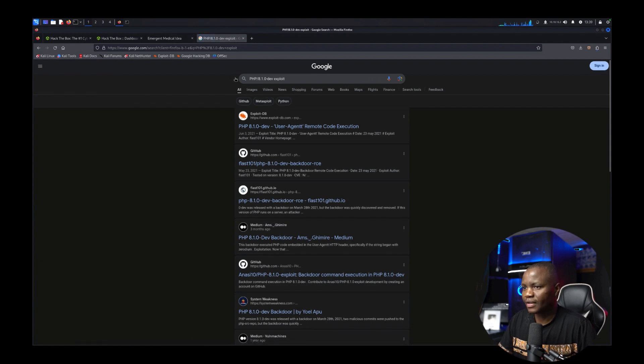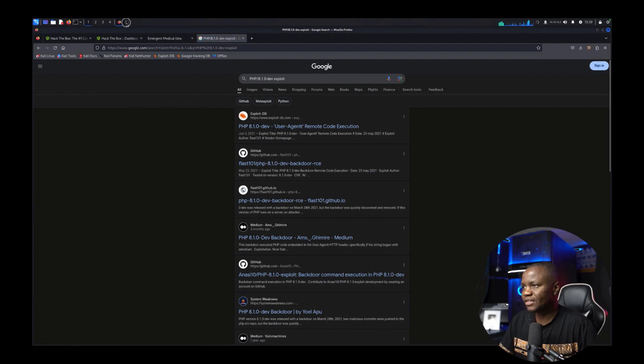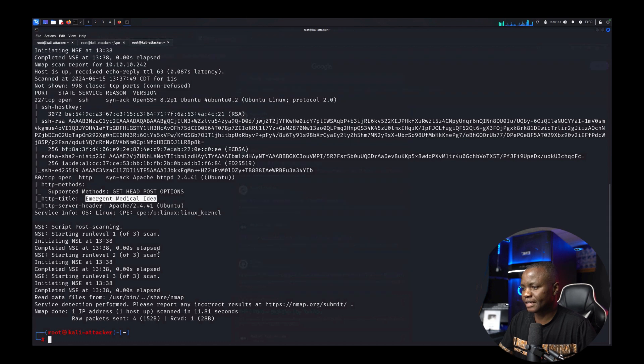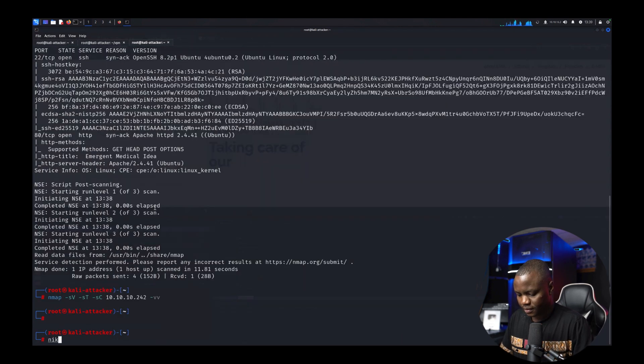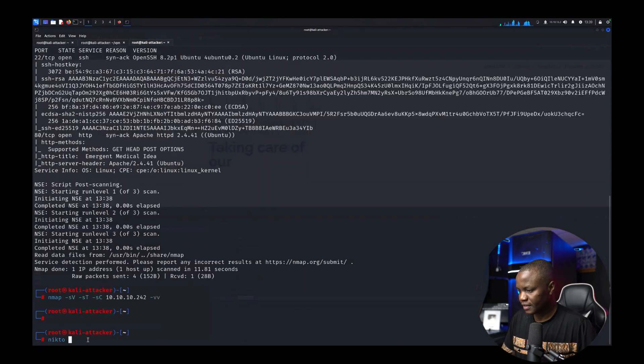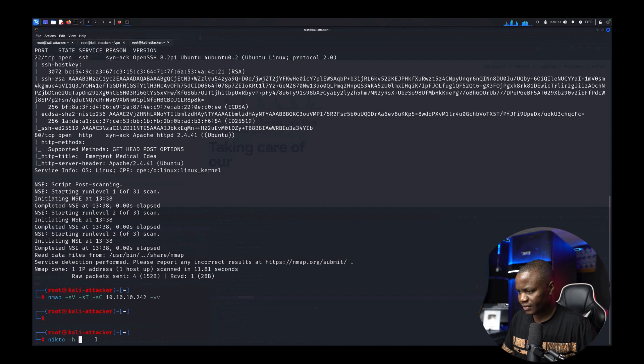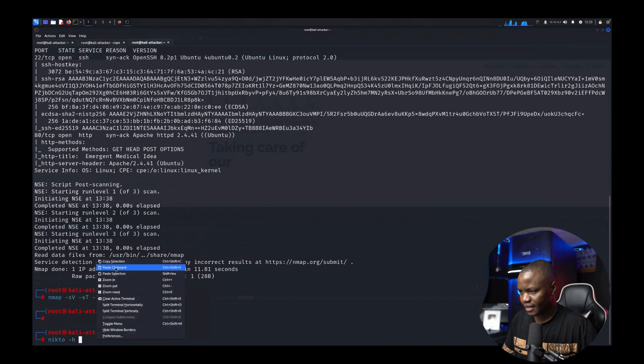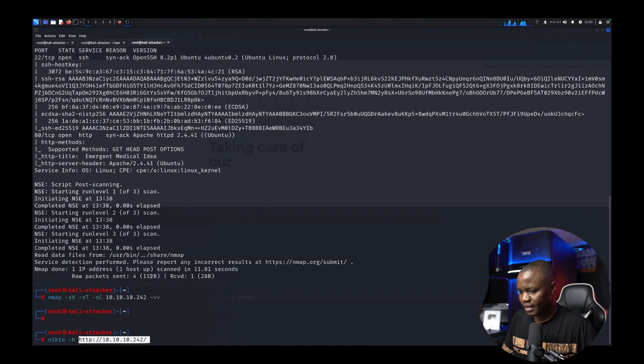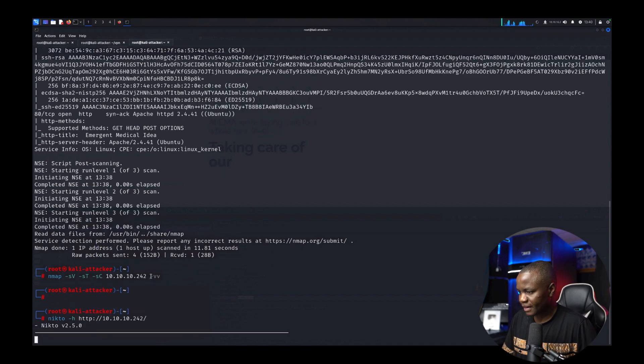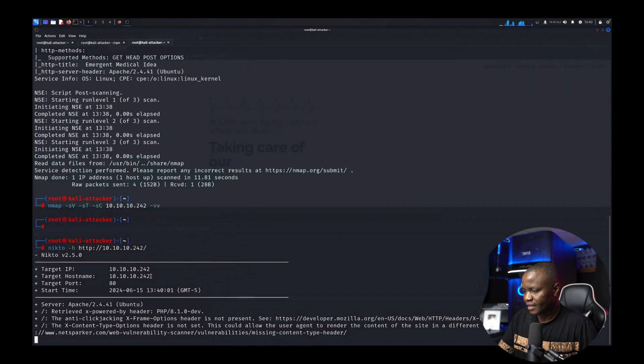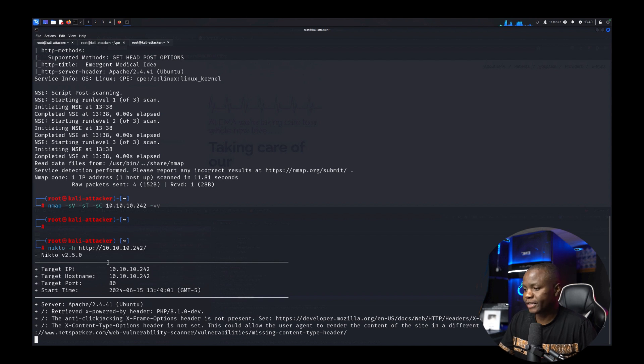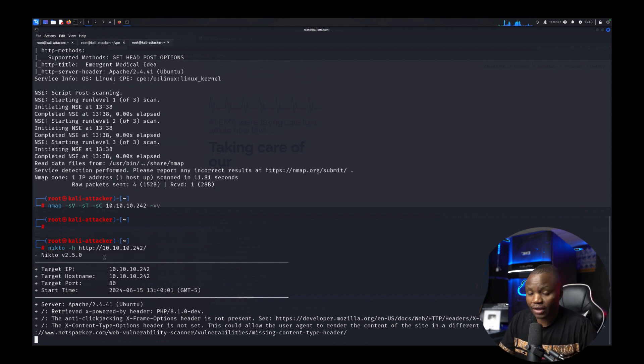Let's run Nikto against that machine as well. So say nikto -h for host. I don't remember this but let's see.